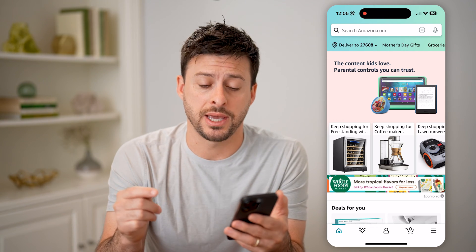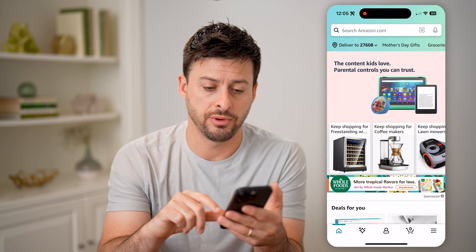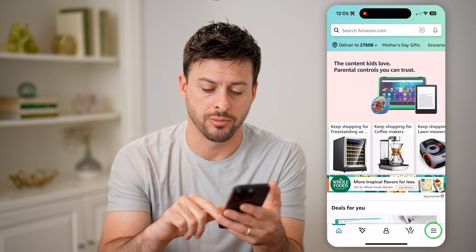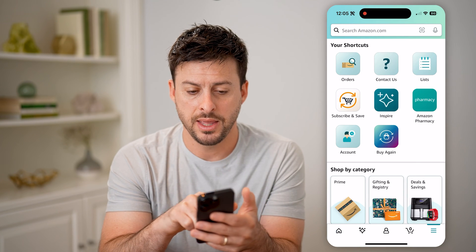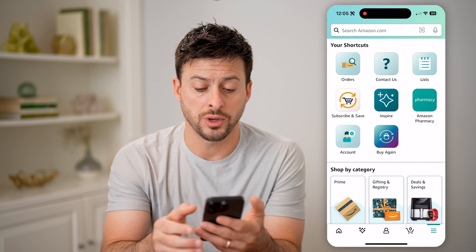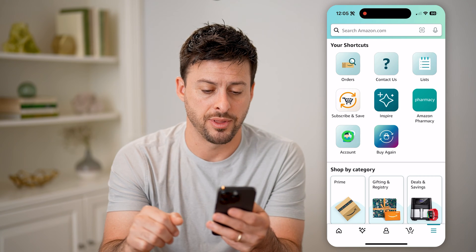We're going to head into your account, so let's tap on the three lines at the bottom right, and then you can see under shortcuts, account, so let's tap on that.